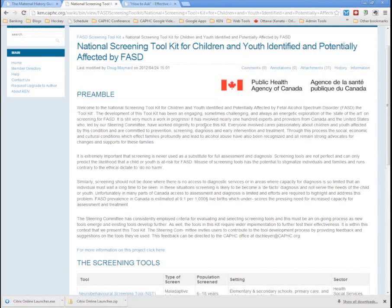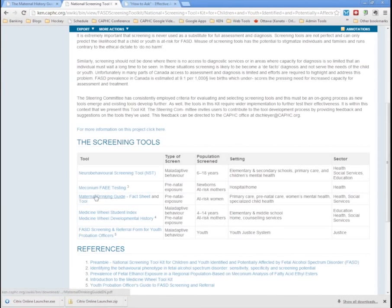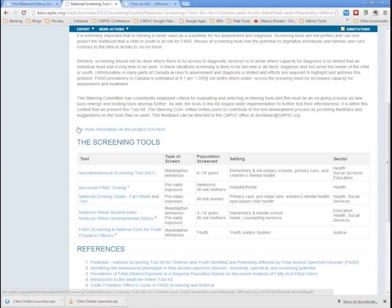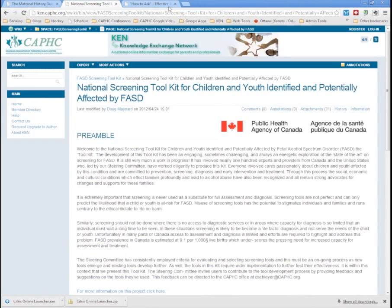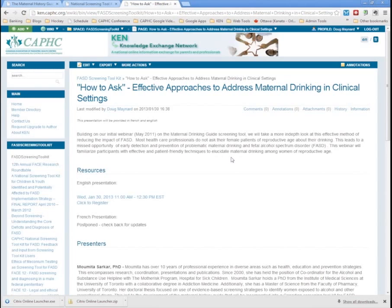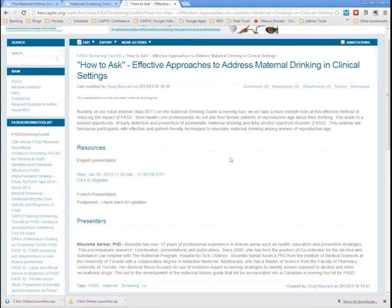All of the information about the maternal drinking guide is available on the Knowledge Exchange Network—just click through for all the background and details. You can also search there to find the previous webinar about the maternal drinking tool. Our speaker today is Momita Sarkar, who was along with Dr. Gideon Koren on the first webinar on the maternal drinking guide. Momita was previously at the Hospital for Sick Children and is now in Halifax, still working with this important topic.